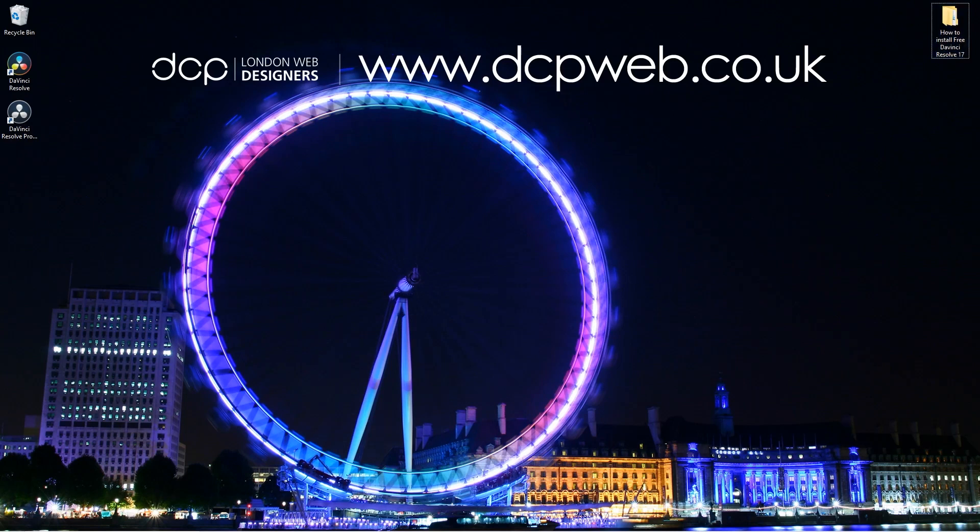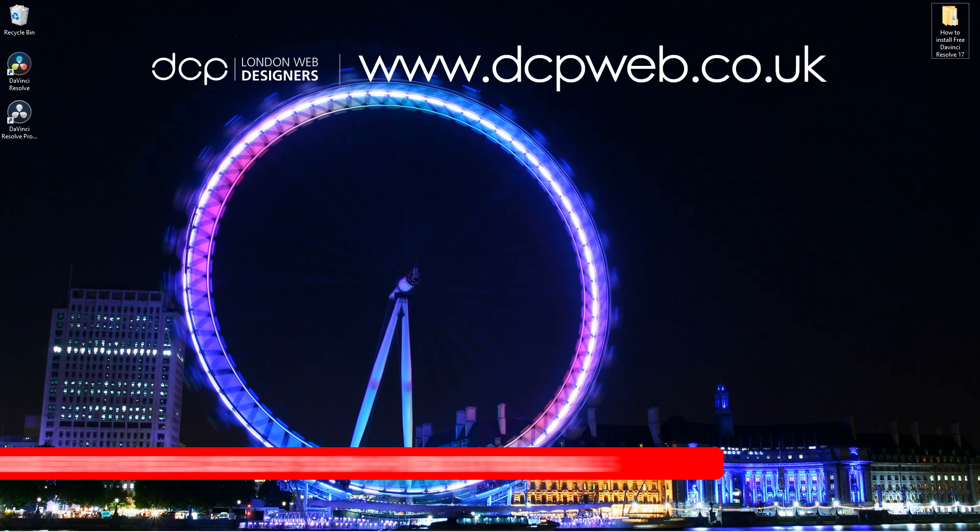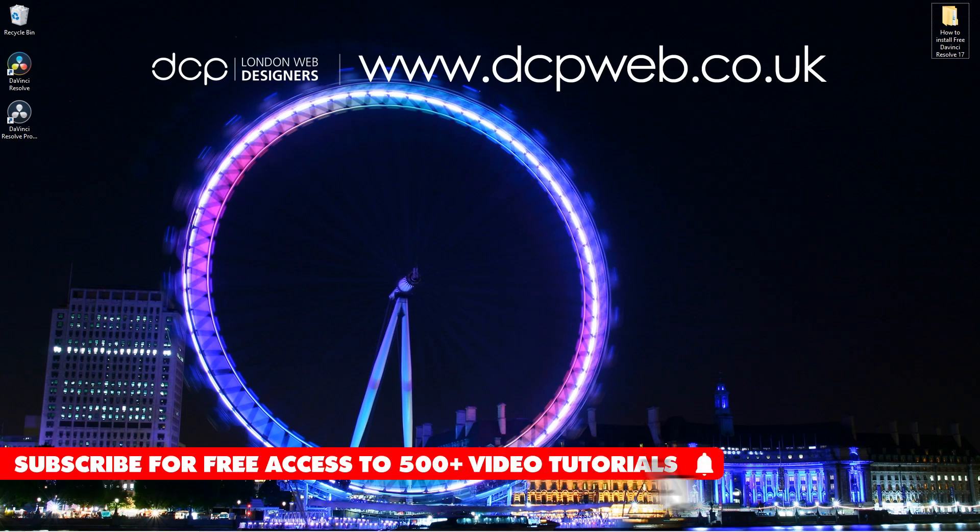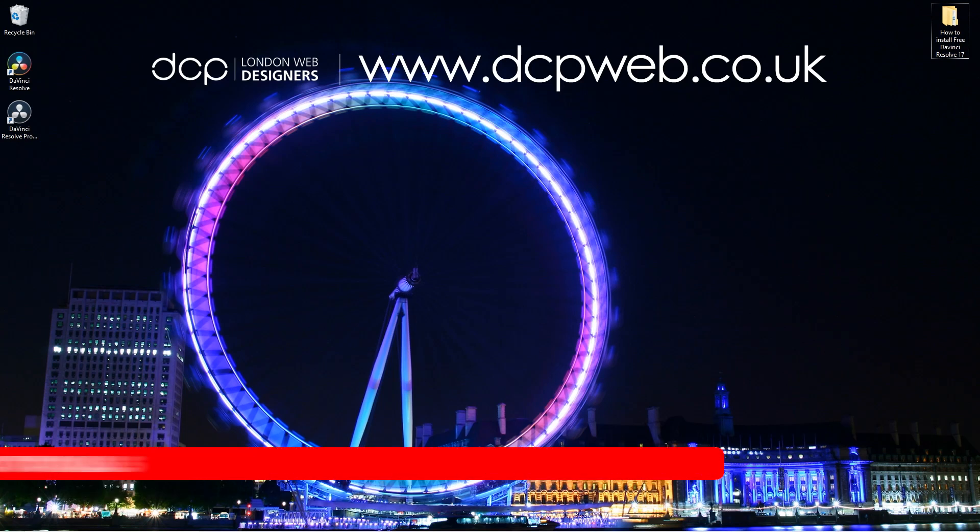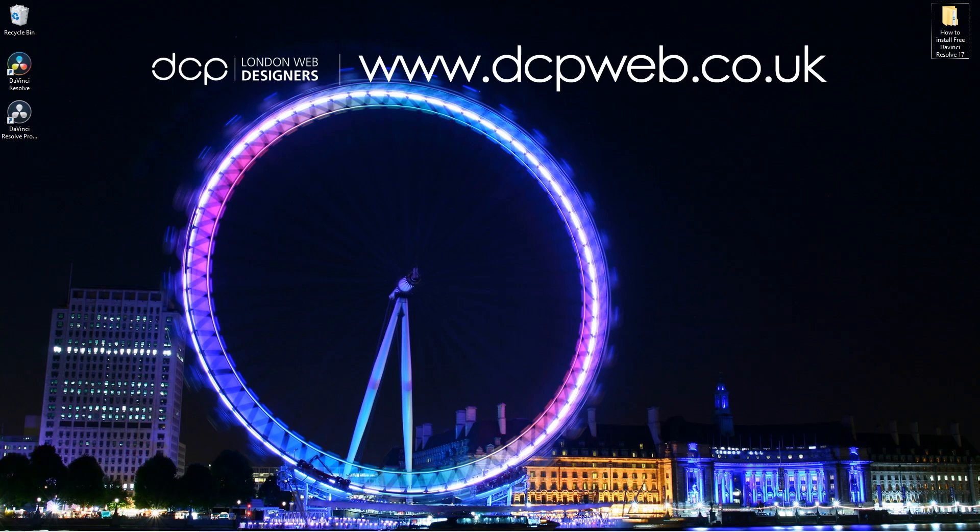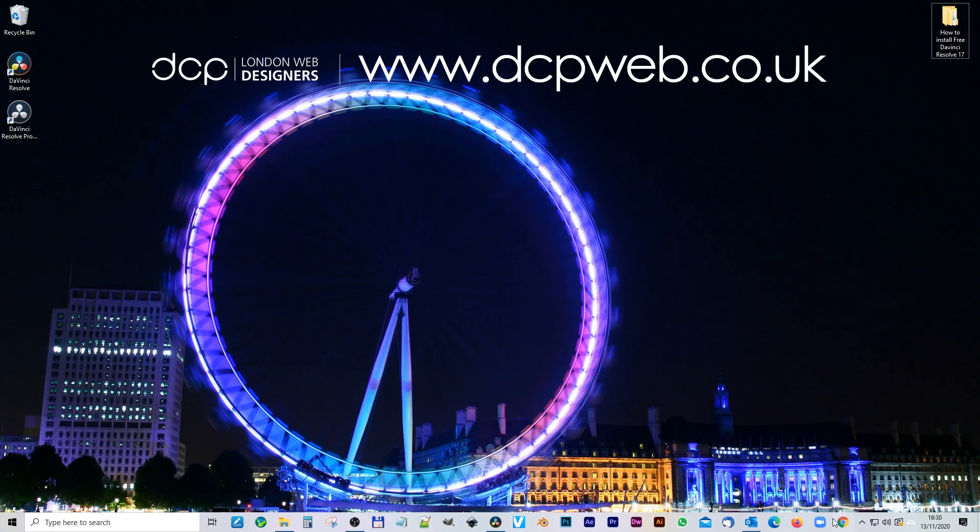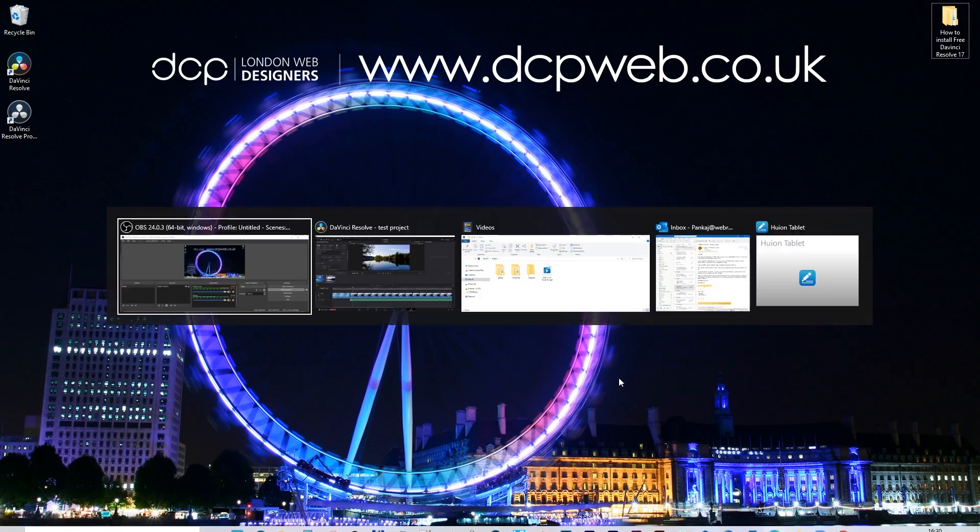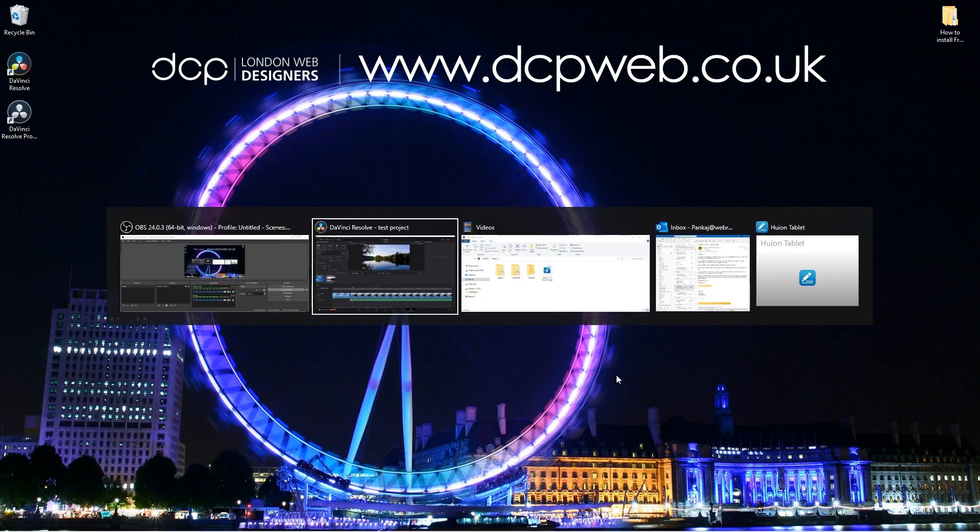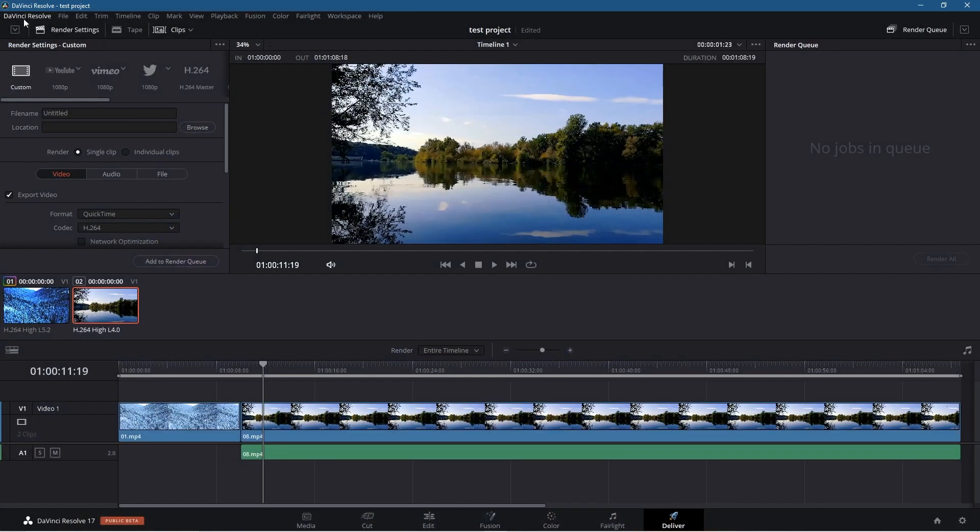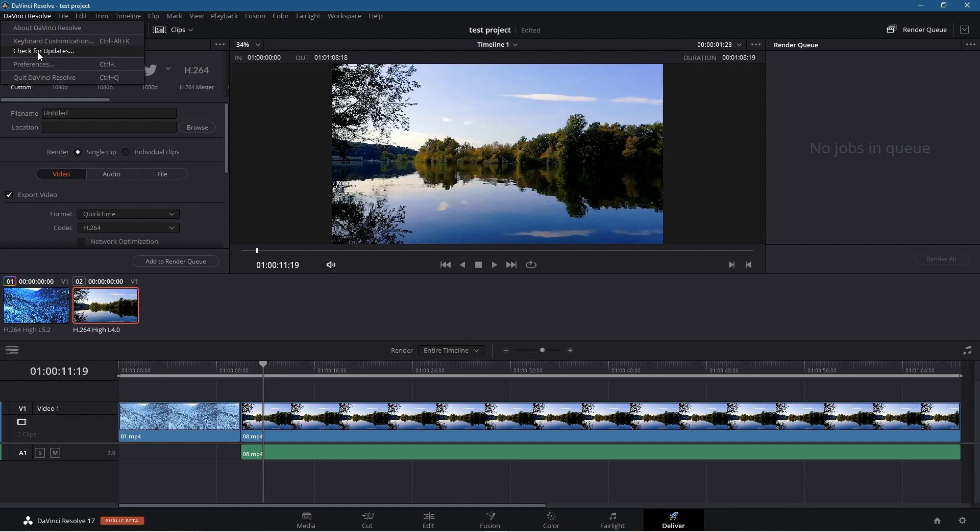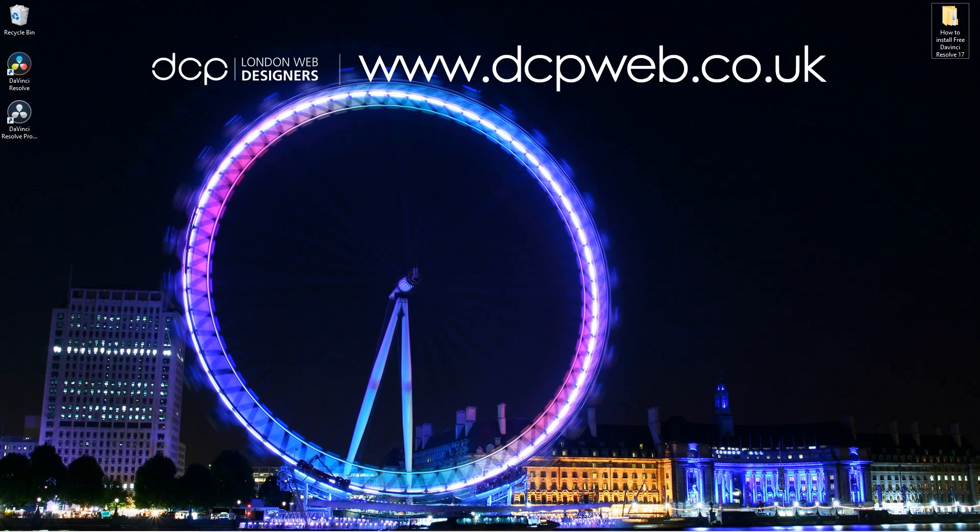That's how you go about installing DaVinci Resolve 17, the free version. This is currently a beta version, but it's worth installing to get yourself familiarized with the software. Then when the official DaVinci Resolve stable version gets released, this one seems pretty stable to me, but when the official one gets released, you can go ahead and upgrade. What you want to do is go to DaVinci Resolve and then go to DaVinci Resolve here and click Check for Updates to see if there's any new updates for this particular version.